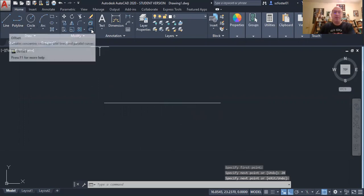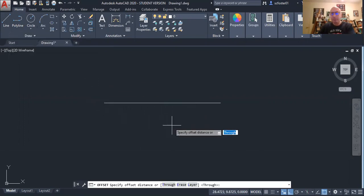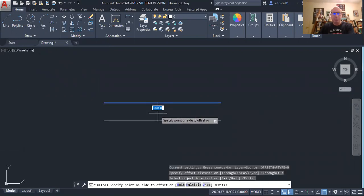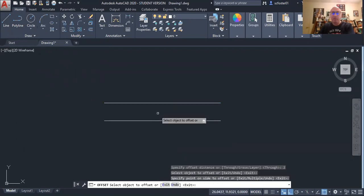I'm going to offset that line so I have two parallel lines.